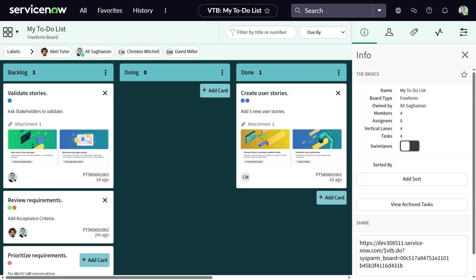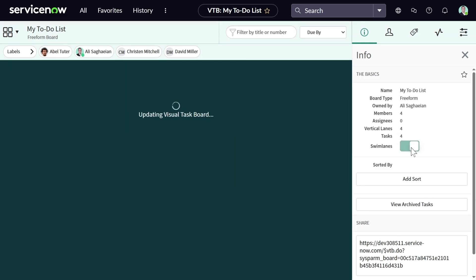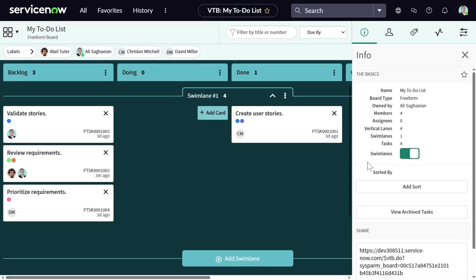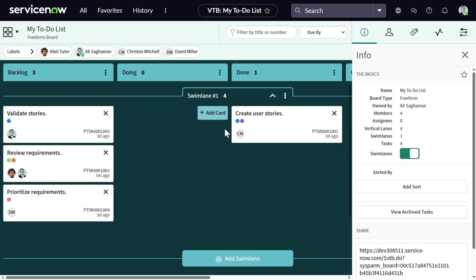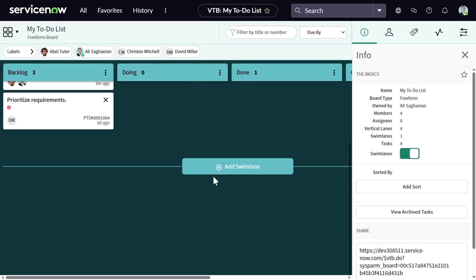Although the default view of freeform boards do not provide swim lanes, you can still add swim lanes by toggling it on. Initially, you are provided with one swim lane where you can update the name and add new swim lanes.